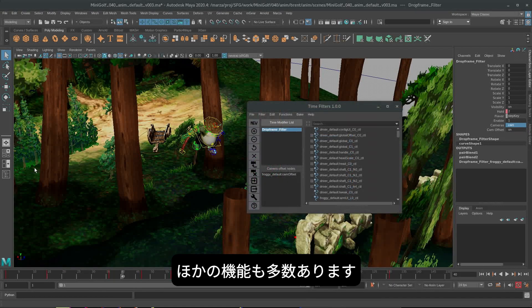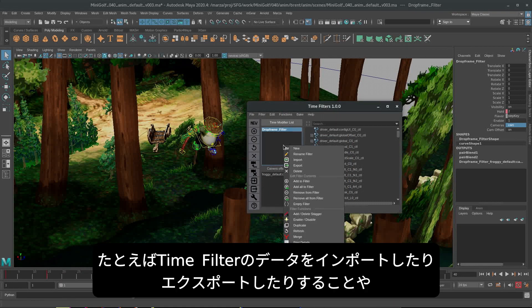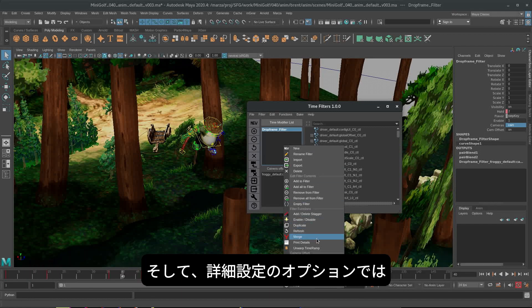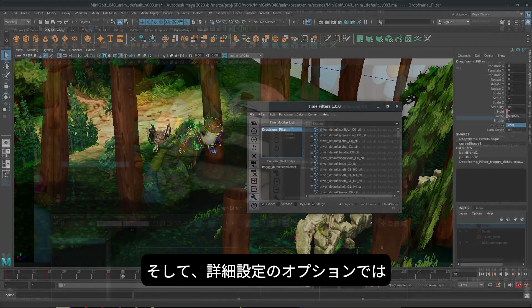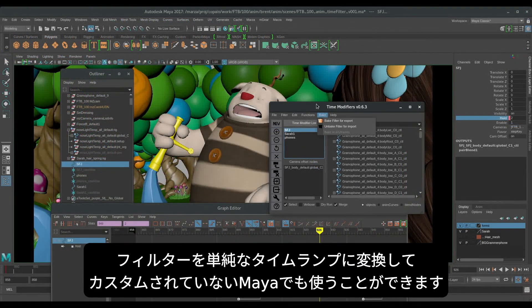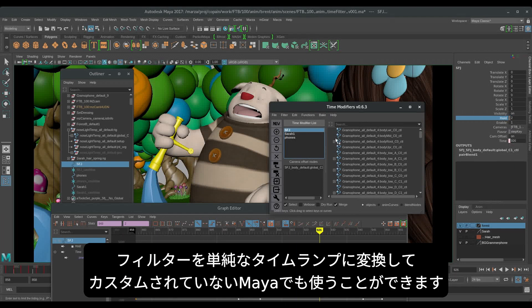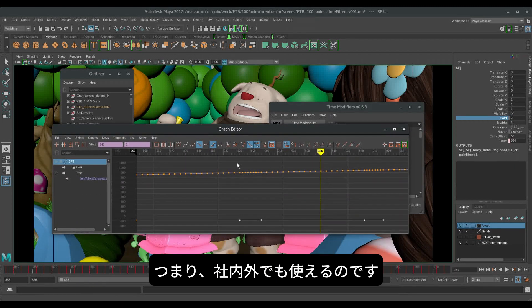There's a lot more under the hood, such as the ability to import or export time filter data. You can merge filters if you have multiple filters within your scene. And if we look under the advanced options, you can even convert the filter to a simple time ramp, which will function in Vanilla Maya. That's for outsourcing.